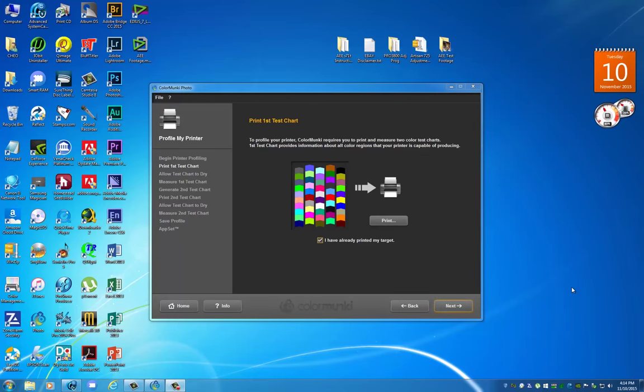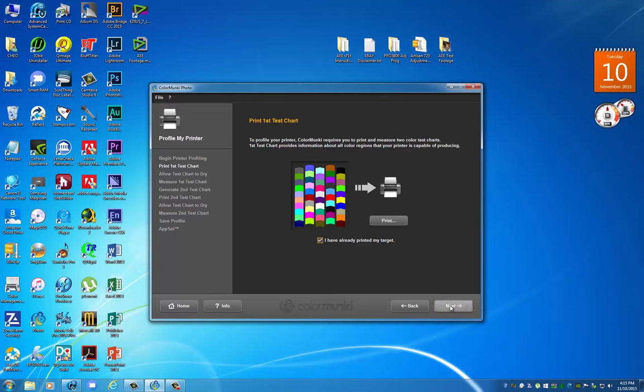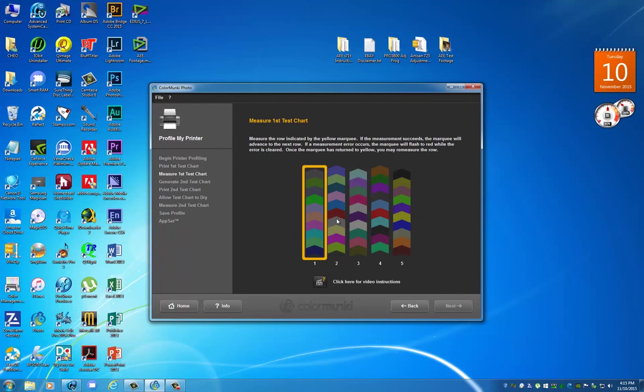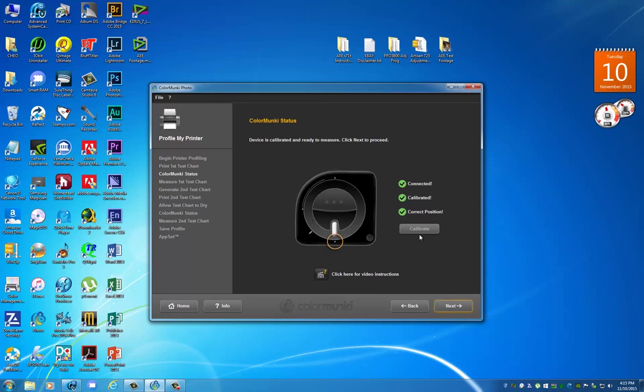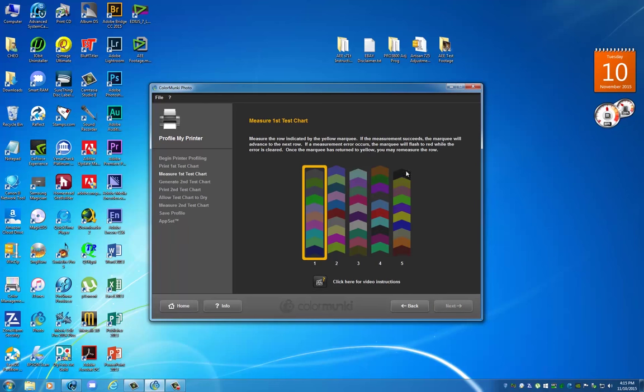Now that we've successfully printed the first set of targets or color patches, we're going to hit next. I've already let it dry about two hours. We're going to begin to scan the first patch. You set your Color Monkey to calibrating and hit calibrate. I've already done that, so now we move it to the reading position and hit next. We are presented with this facsimile of what the print looks like.